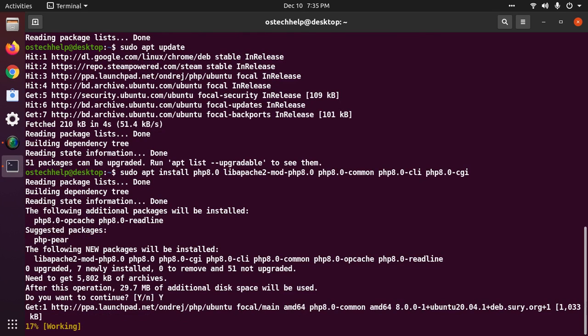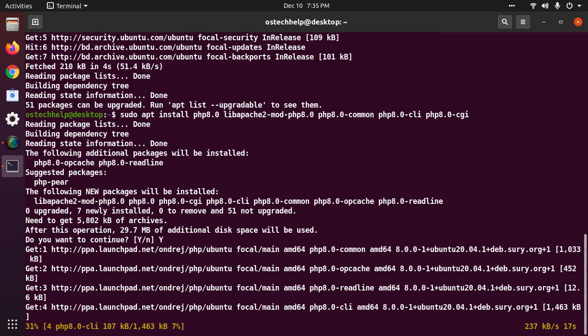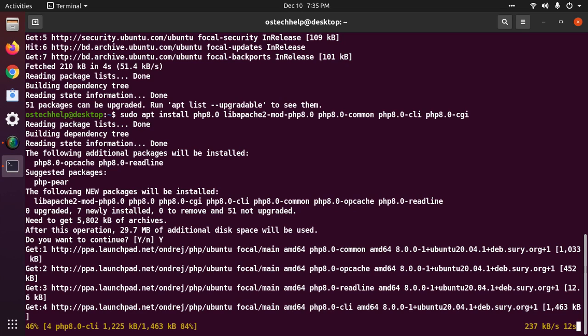Once the packages are installed, restart Apache server for the PHP module to get loaded.